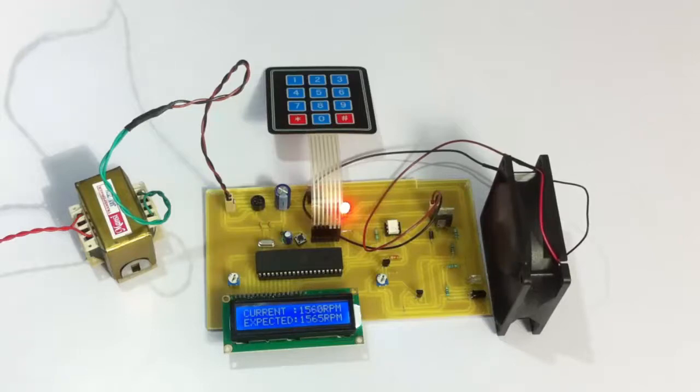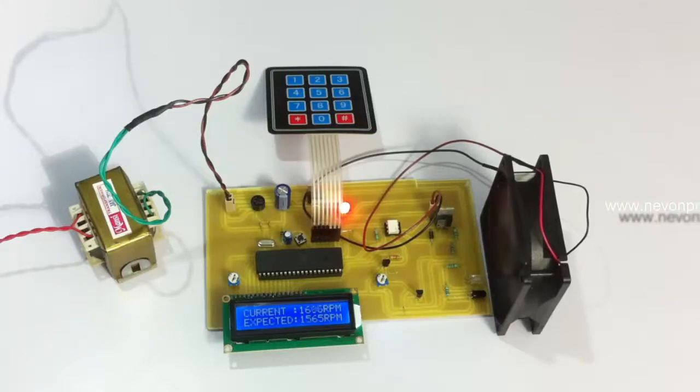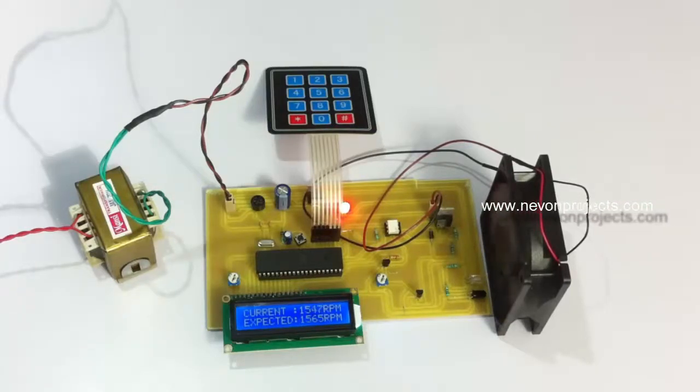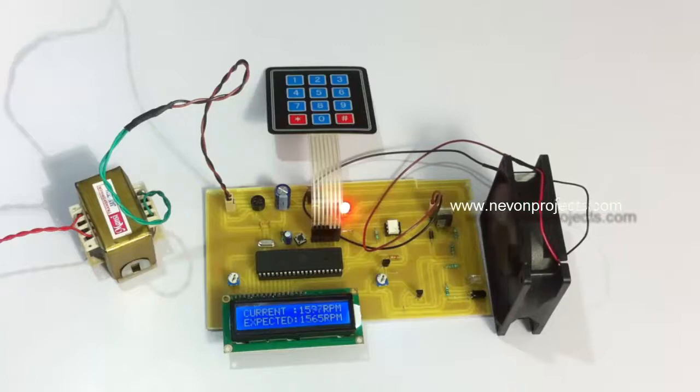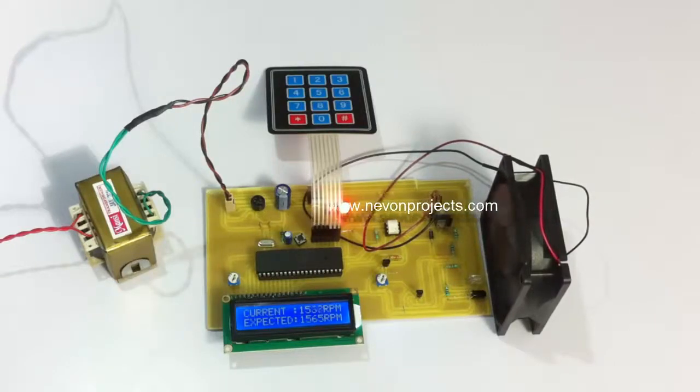This is done by first taking the RPM value from the IR sensors. This is then controlled in the 8051, and by using PWM pulses (pulse width modulation), the DC power has been controlled by the 8051.